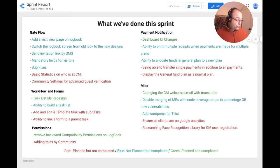This will hopefully be the last sprint for payment. We want to be able to transfer a single payment in addition to all payments, display the general fund as a normal plan, display statements and receipts for the general plan, and fix a bug on assigning and unassigning plots to users as it relates to plans.